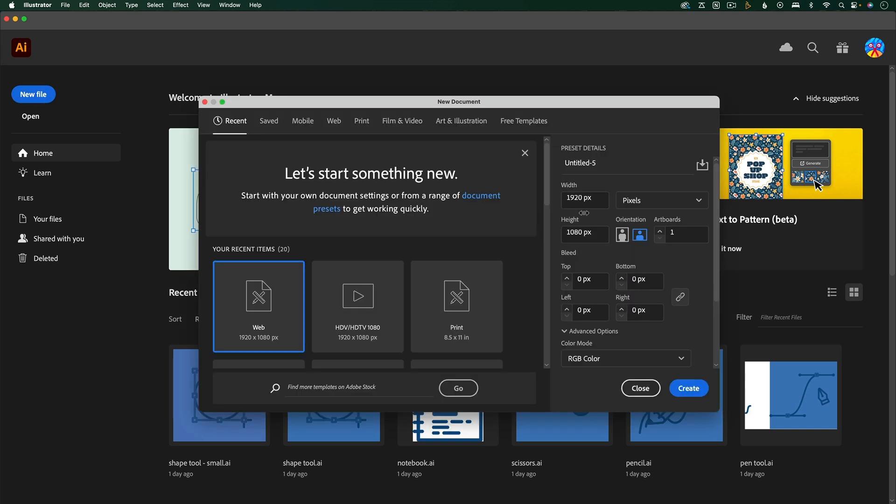I'm going to go with a width of 1920 and a height of 1080 pixels. This is the size for HD video, so anytime I'm animating a scene, I'm usually using this size.